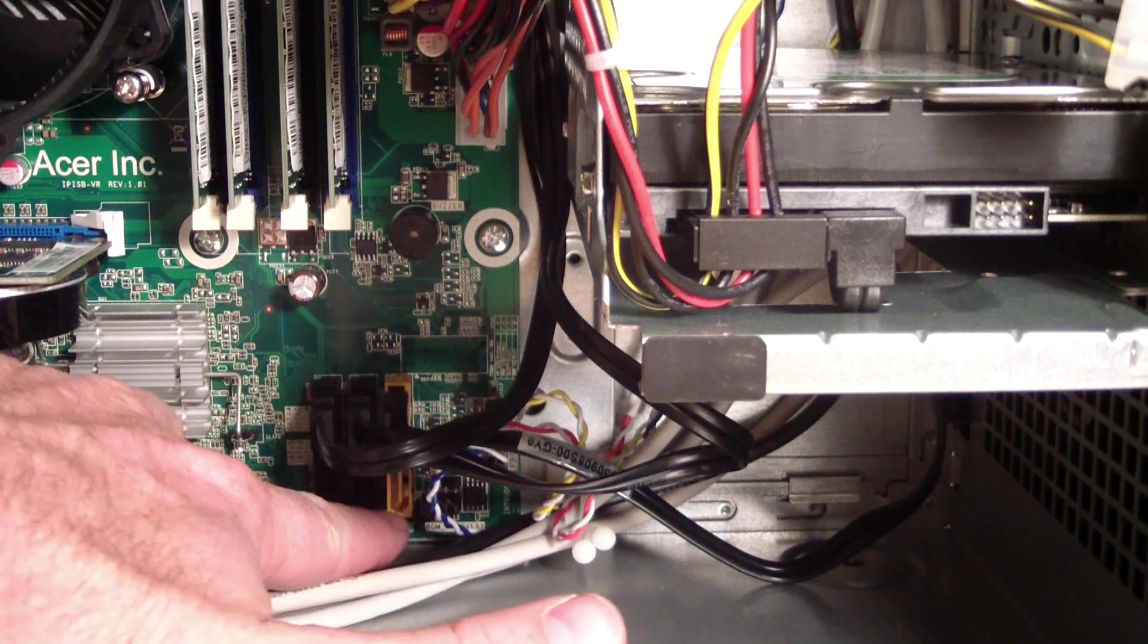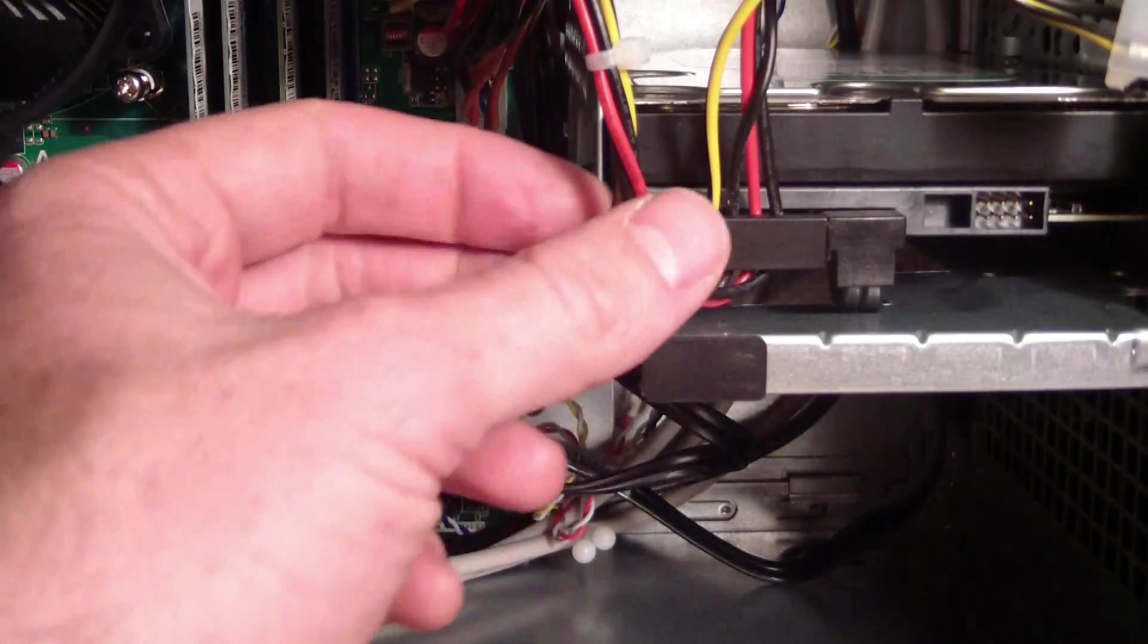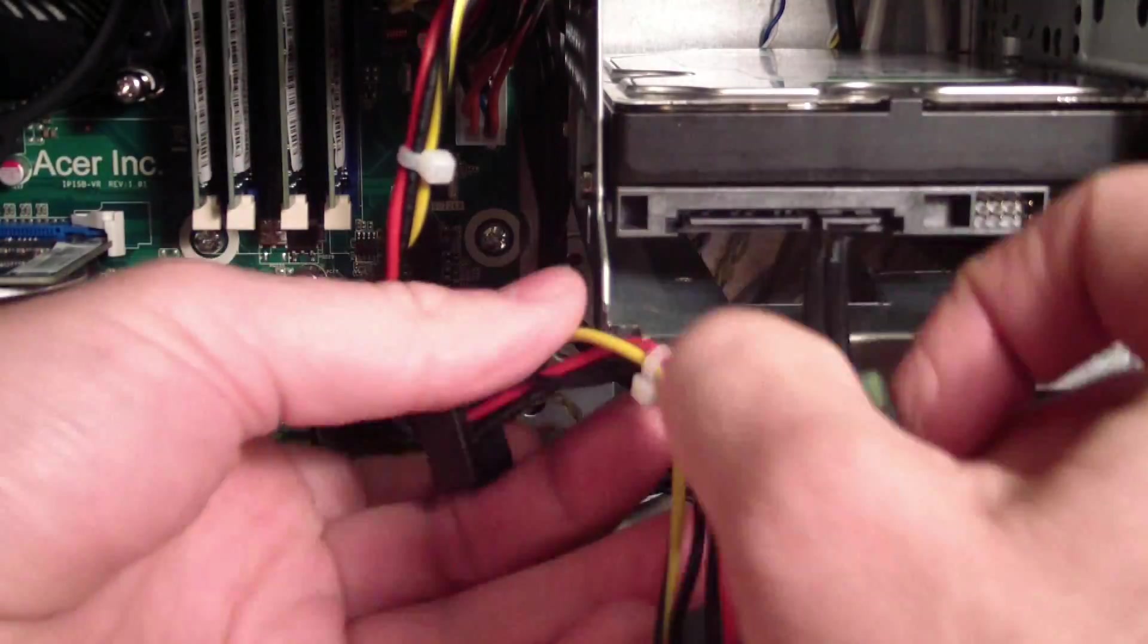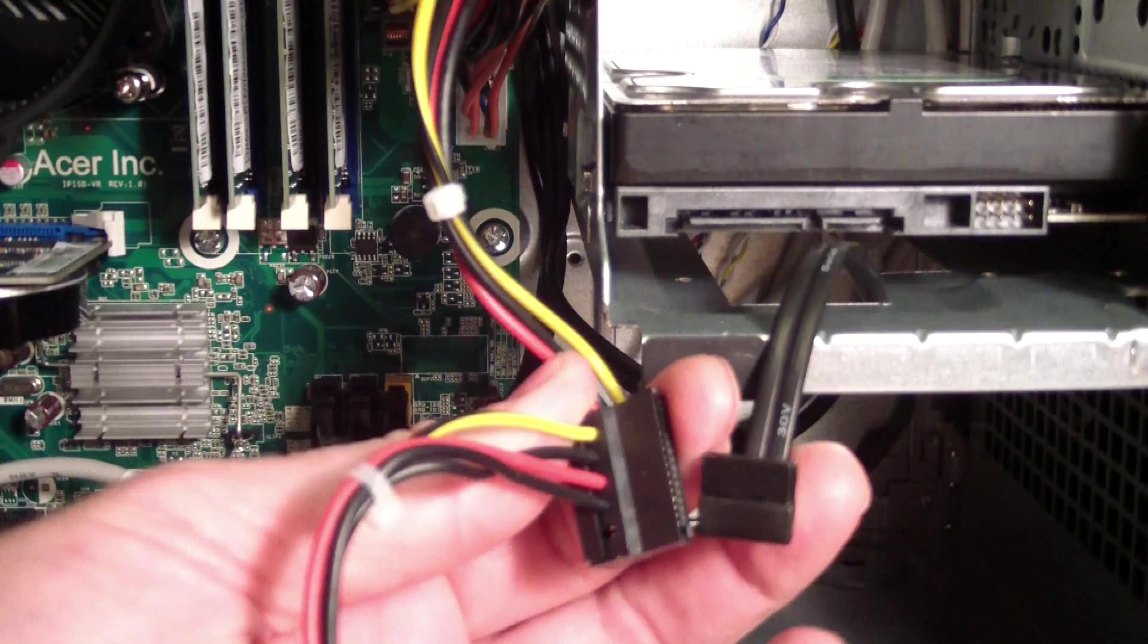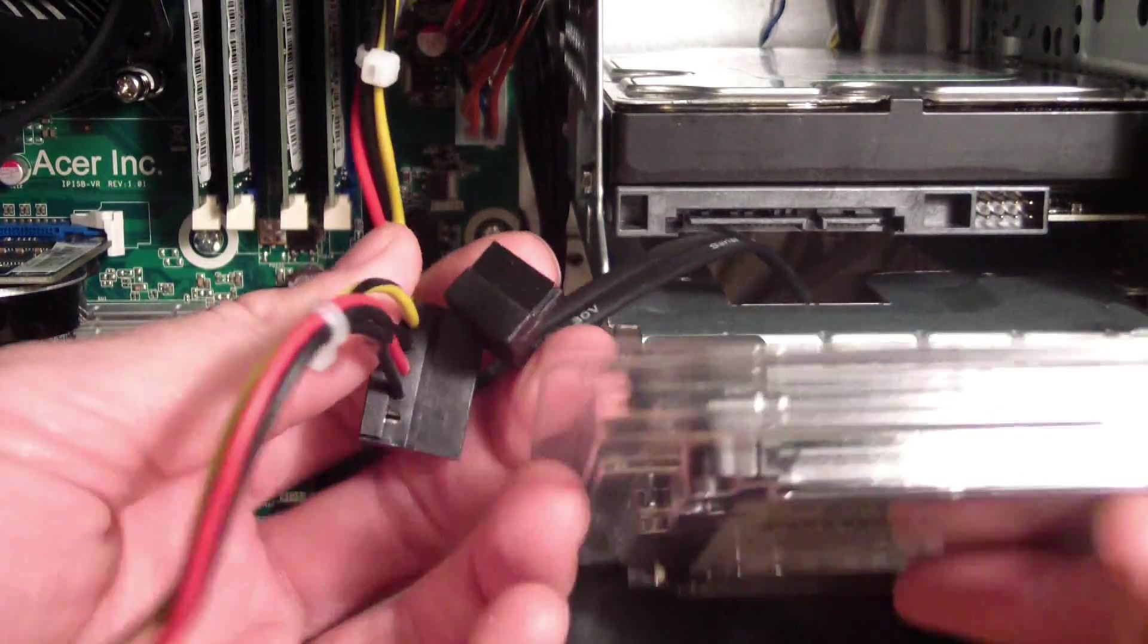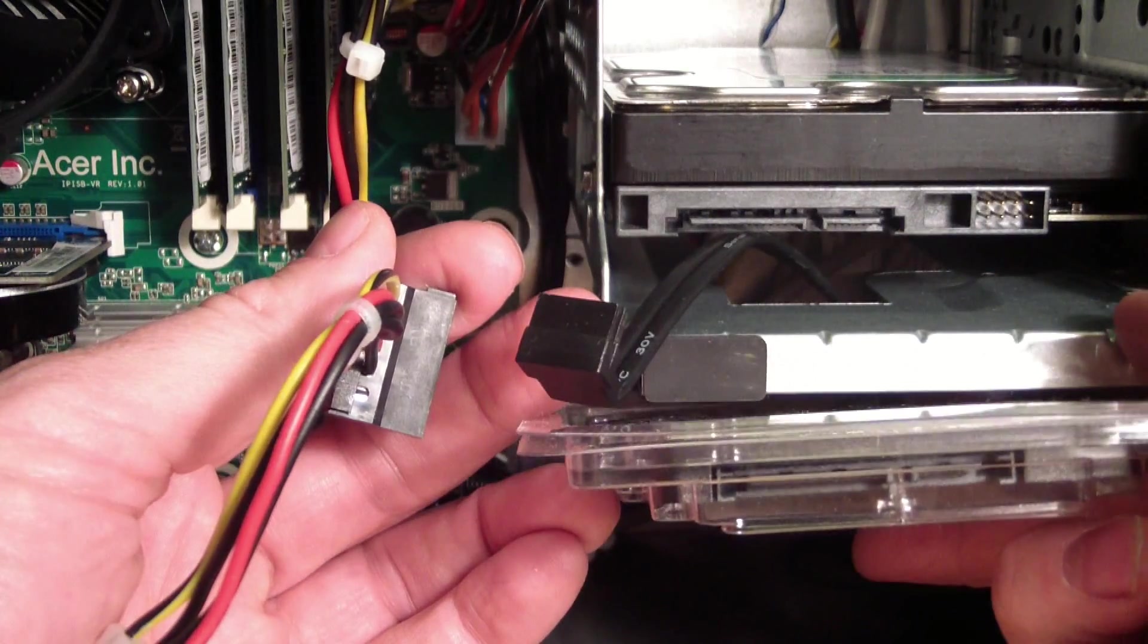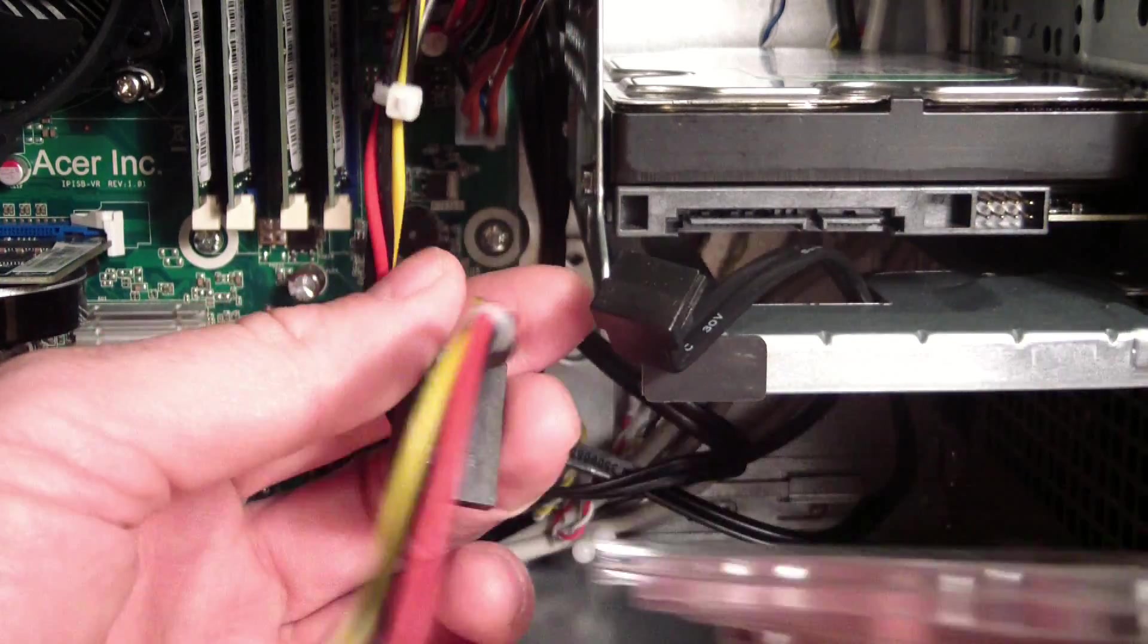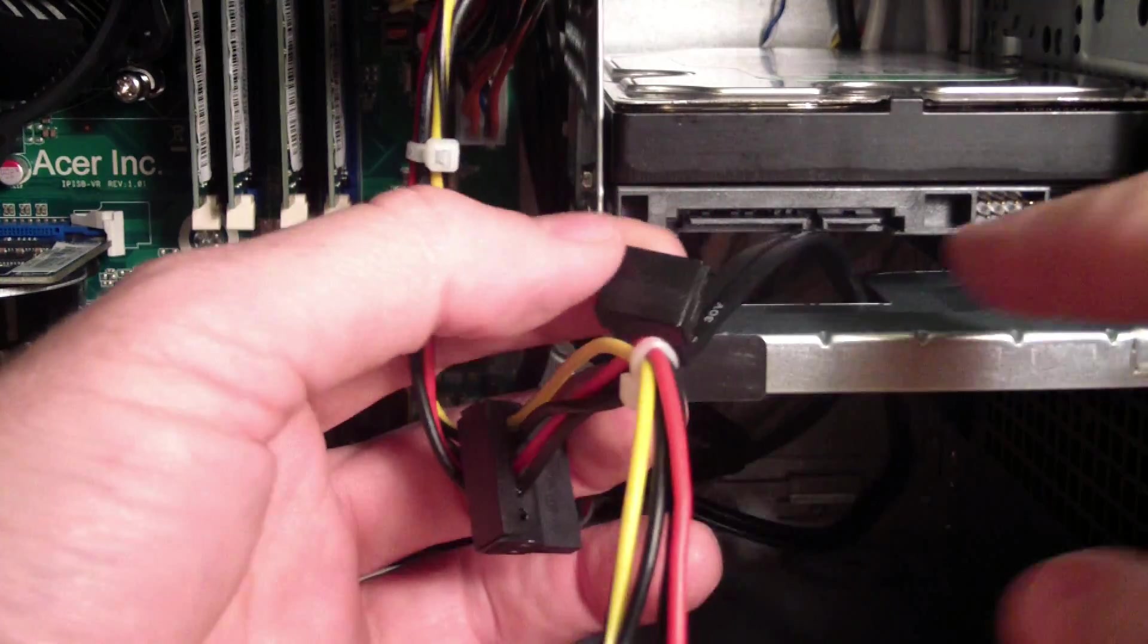If we unplug, this is the C drive, the soon to be former C drive. So if we look, you can see that the connectors here and here are the same.